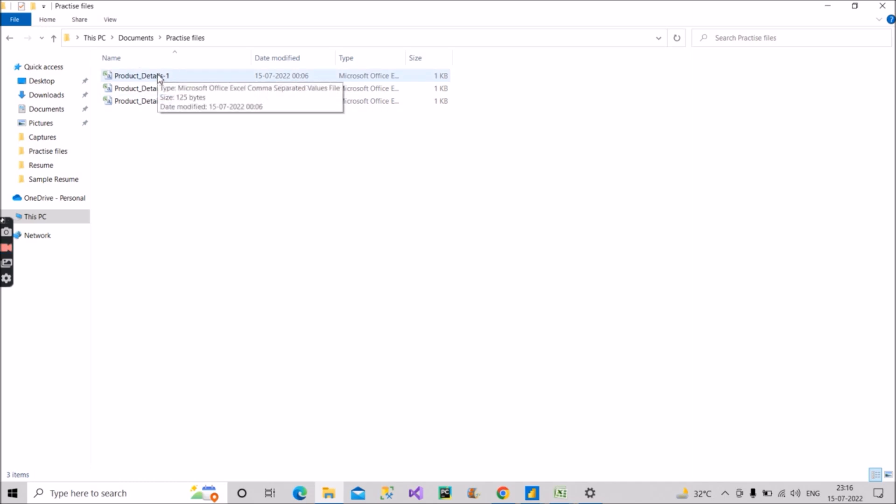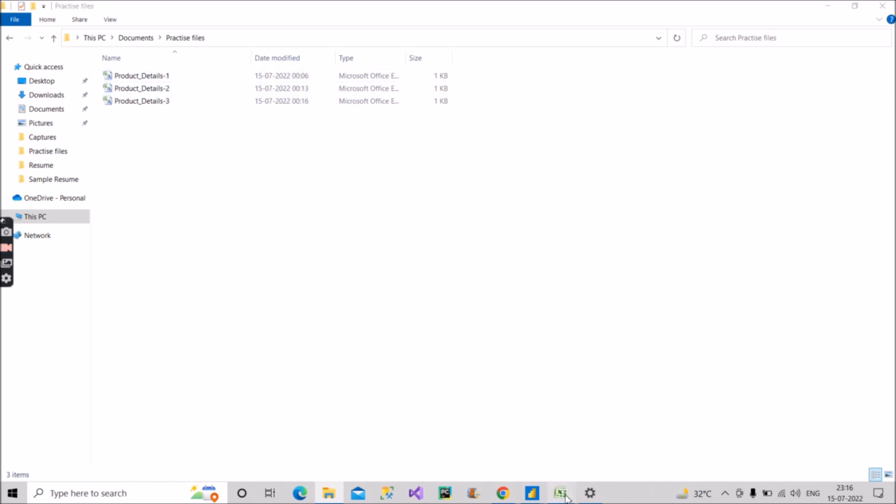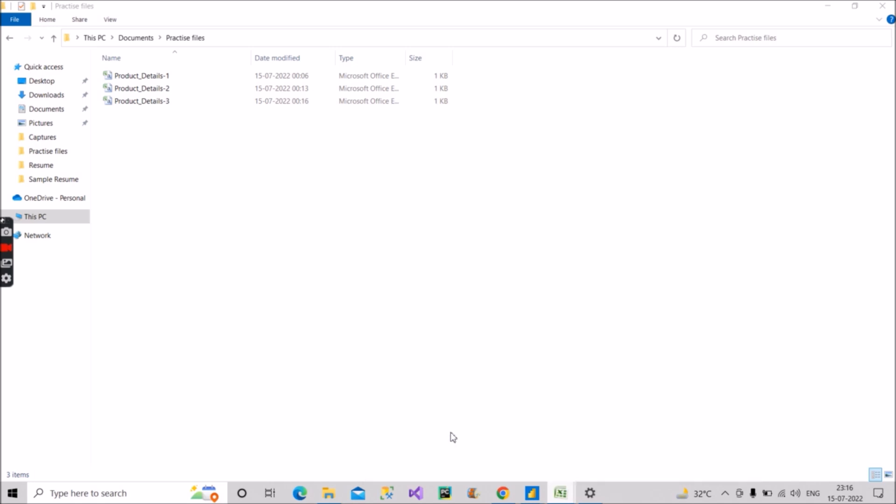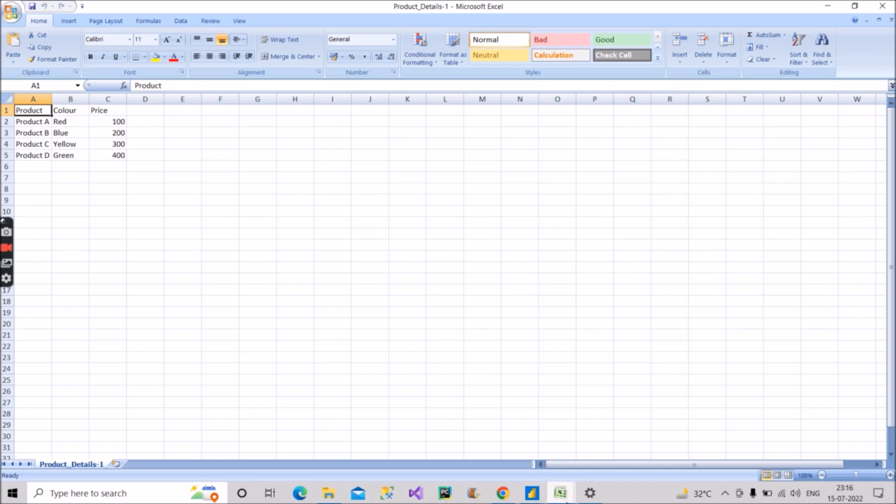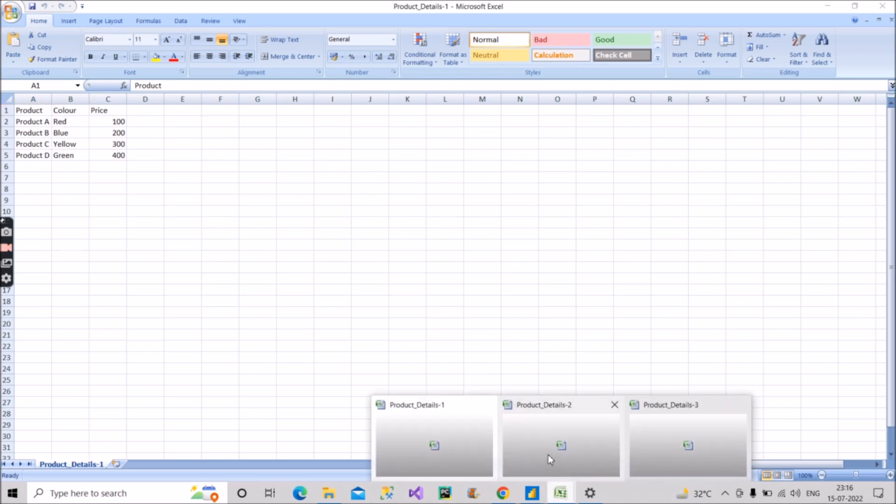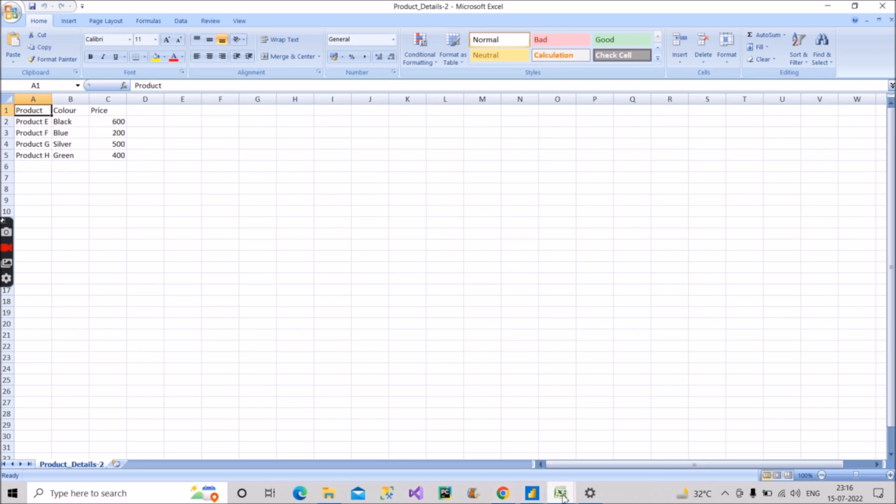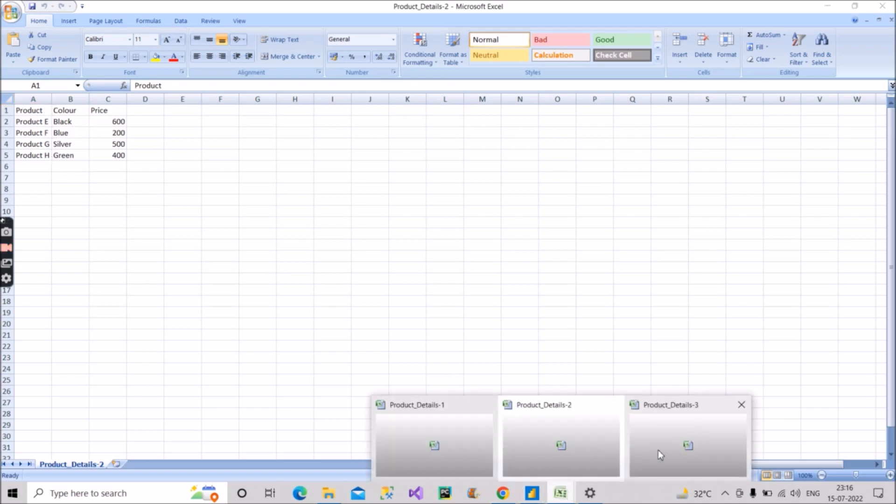So I have these files open. Let me show you what is the data inside that. In the product, it is quite a simple CSV file where we have product A, B, C, D, their color and their price. Similarly, in details two we have E, F, G, H with their color and price. And in product details three we have I, J, K, L with their color and their price. So we have quite simple three CSV files in a folder.